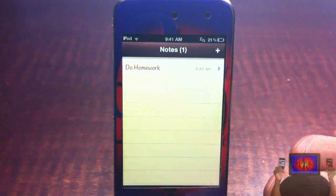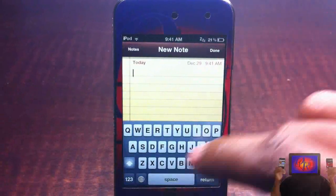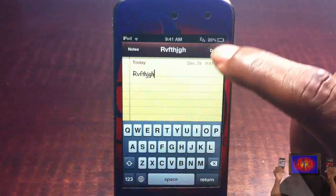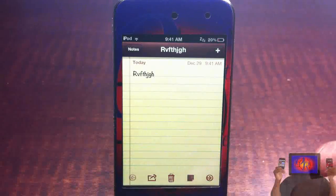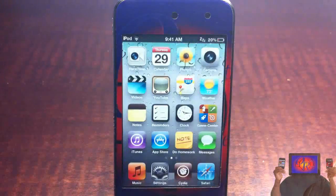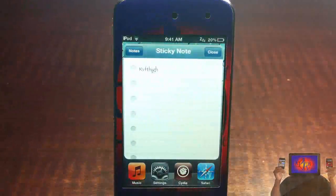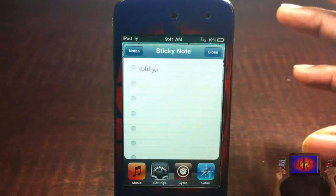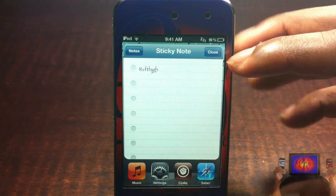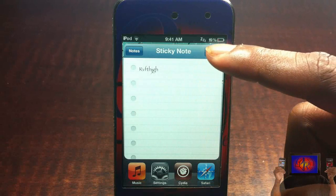That's basically what it allows you to do. To do this, you just hit to create your note, put in whatever you want. When you're done, you just hit this little sticky note button down at the bottom, and then it's going to go to your springboard.